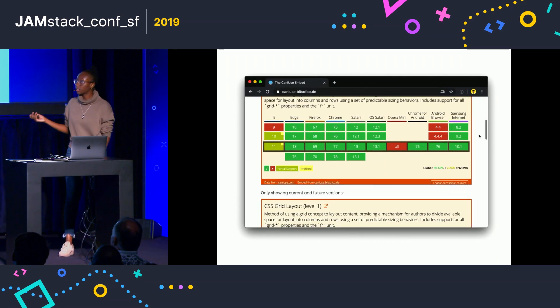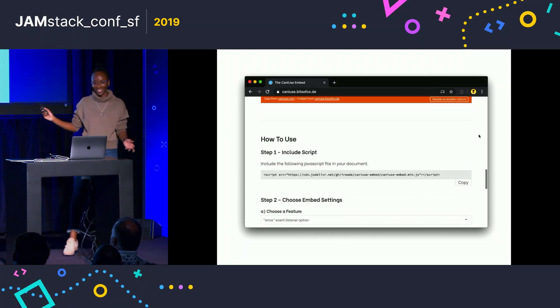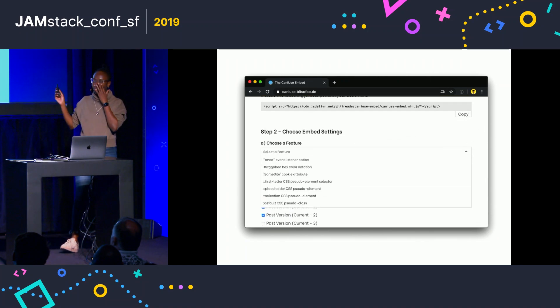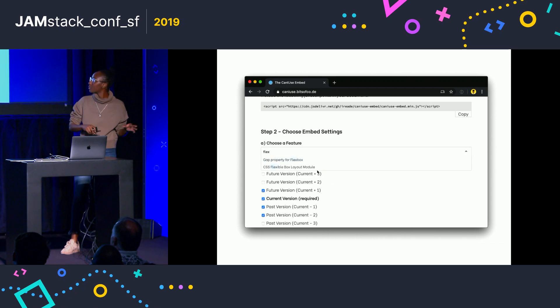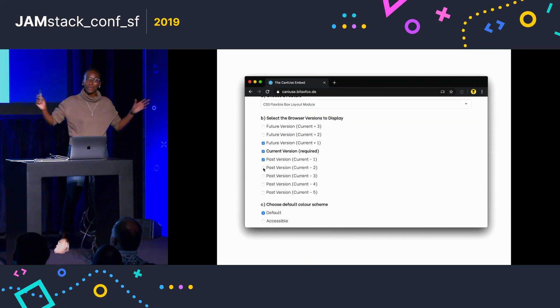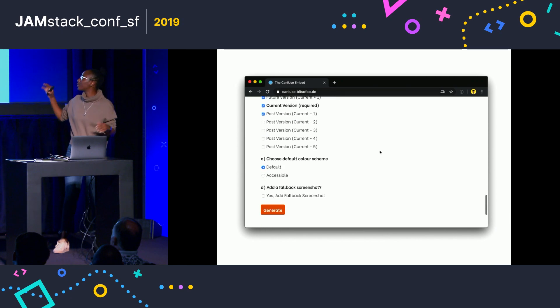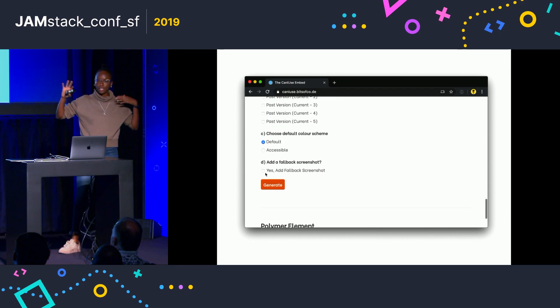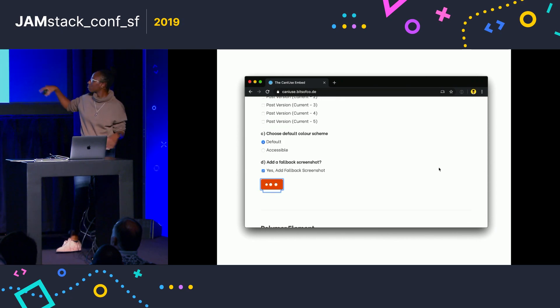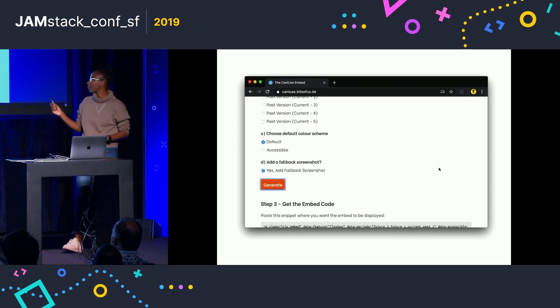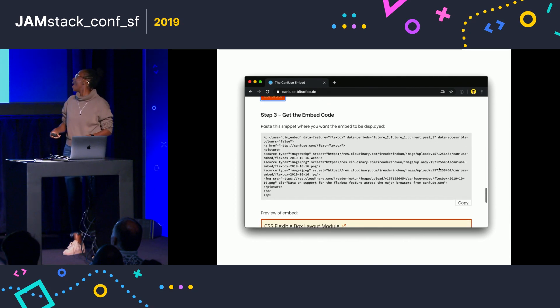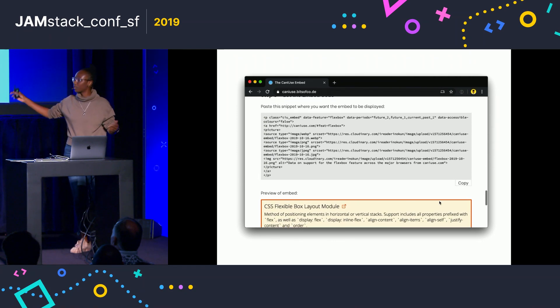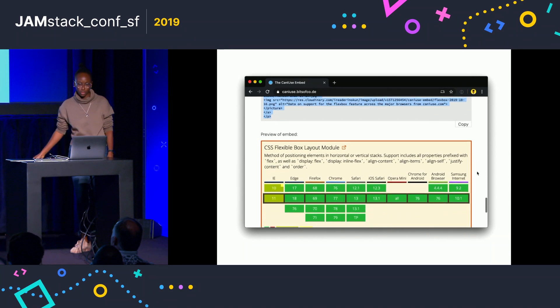And this is... Okay, it's actually working. So this is kind of what it looks like. If you go to caniuse.bitsofcode.de, so visit my website. You can just select how you want the embed to be, and then you just click generate, and hopefully it will work. I mean, it's a video, so I know it works, but... Then you can just copy, and you can get all this lovely information.